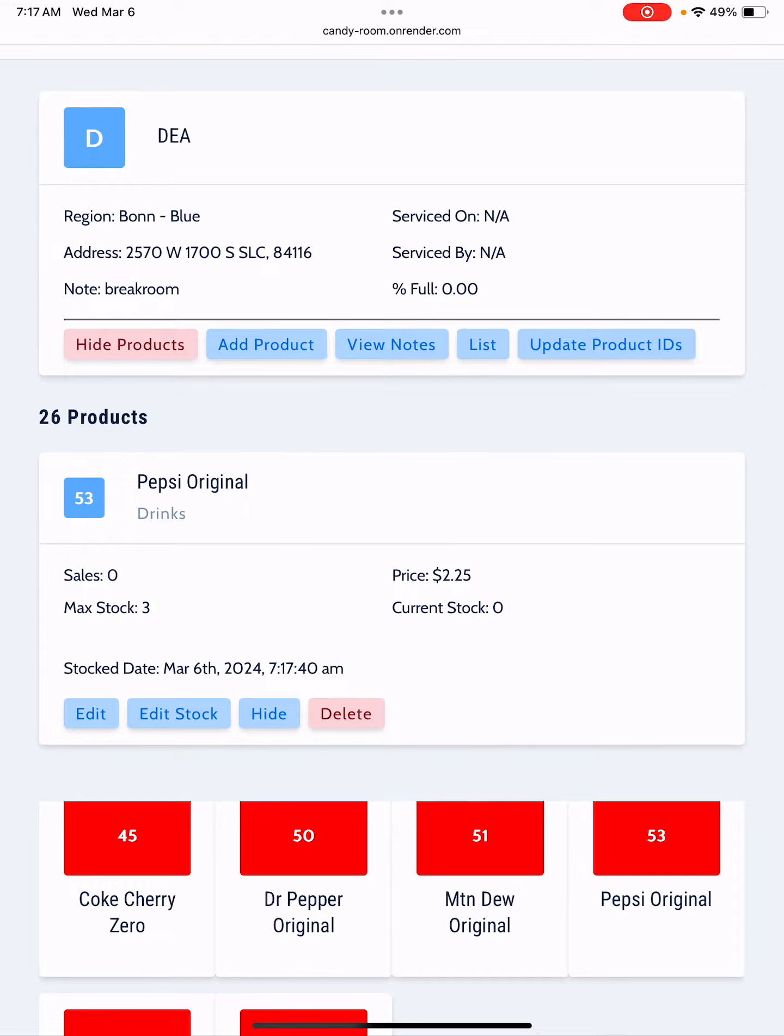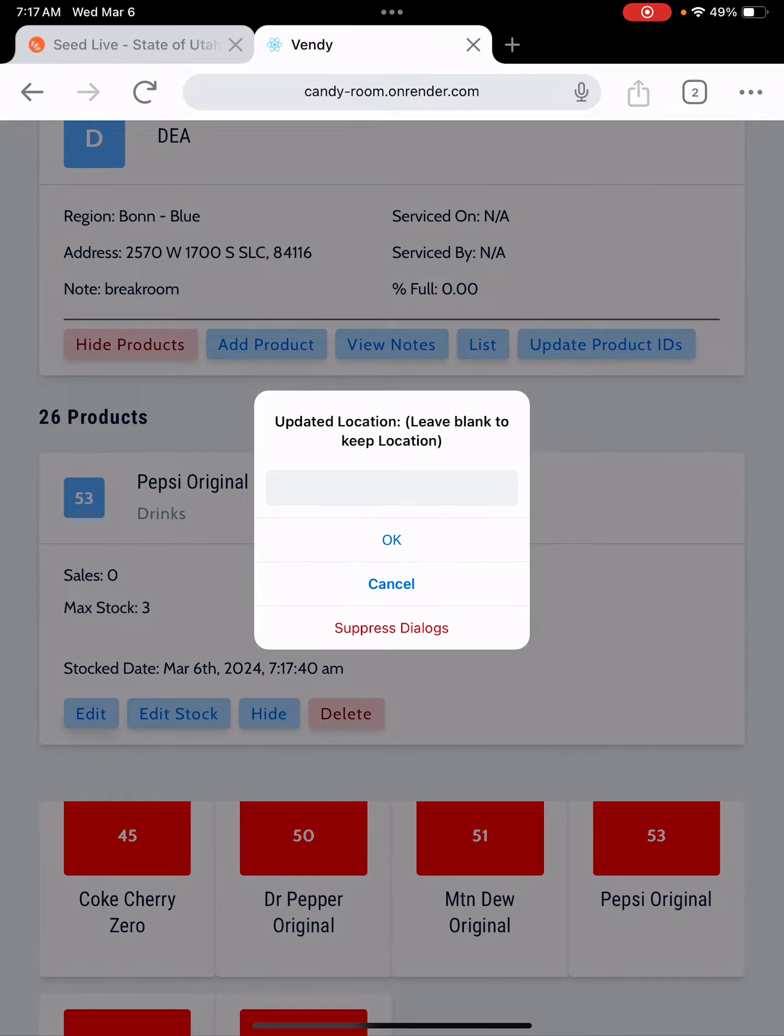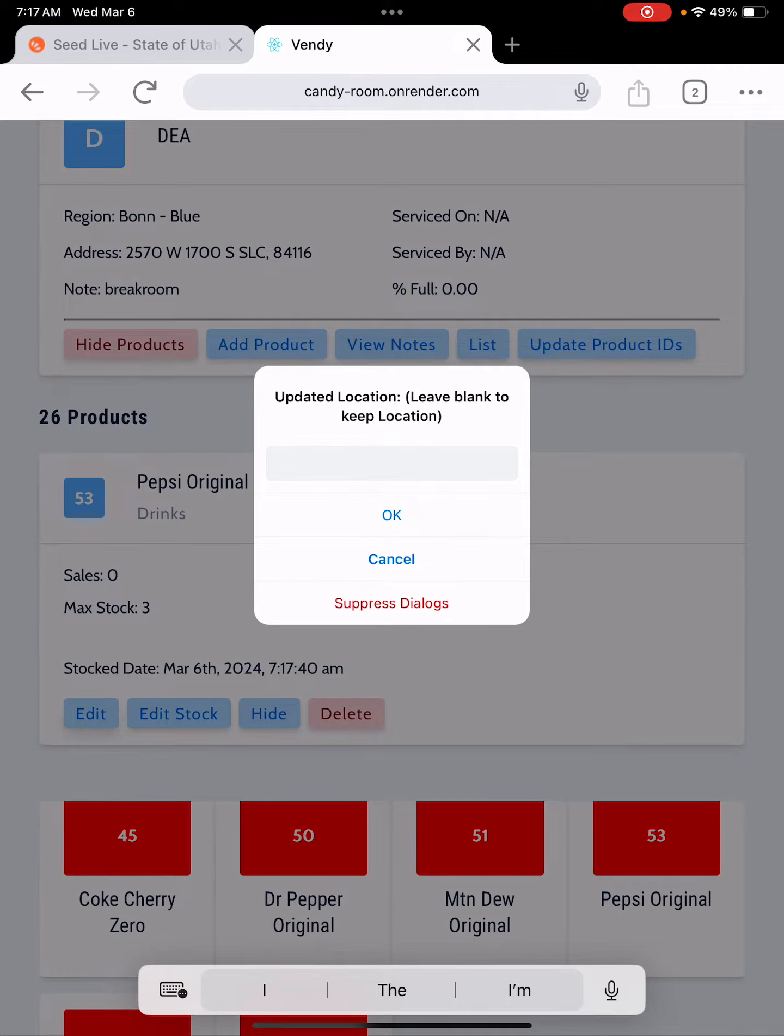I'm going to tap the edit button, the first one, and it's going to say you want to update where it's located. Yes I do, I want it to be in 52.